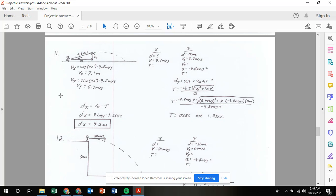We're going to be taking a look at the solutions to problems 11, 12, and 13 on our projectiles launched at angles review. In problem number 11, there's a long jumper competing in the Olympics. The jumper's takeoff speed is 9.5 meters per second — that's the hypotenuse of our triangle — and the angle of jump is 42 degrees above the horizontal. We're going to find the distance the jumper was able to go, so we're ultimately looking for that x distance from when they jump.